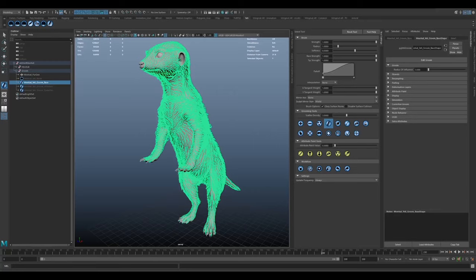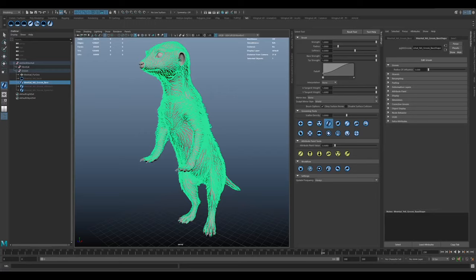I obviously can't go through the whole process in this talk. It does take quite a bit of refinement and back and forth, but I'll go through the basic approach. This applies across most grooms, from creatures to human characters. I'm using Yeti for this project, but the general principles do apply to most other grooming tools.